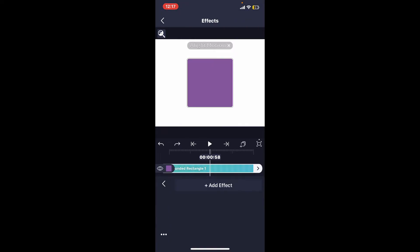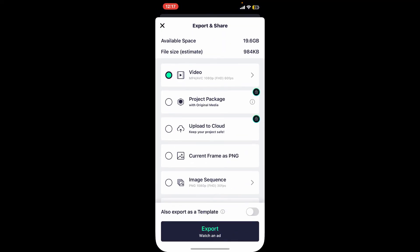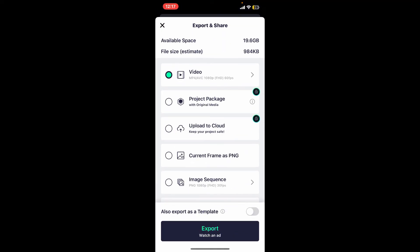Make any necessary adjustments to timing, effects, or element positions, and export your project once you're satisfied. Tap on the export icon, which will be located at the top right corner of the screen.